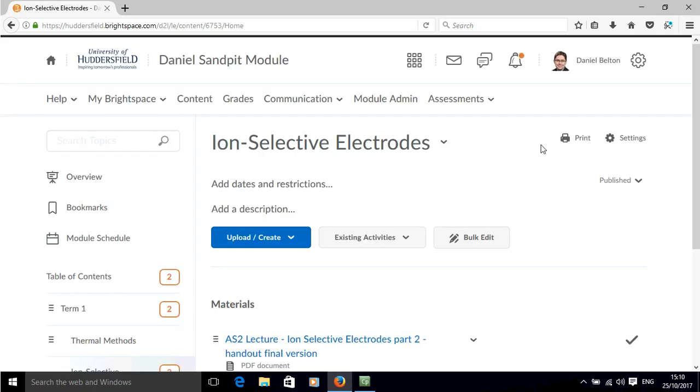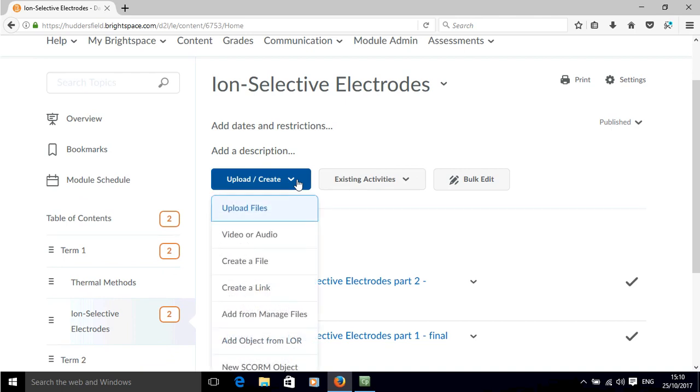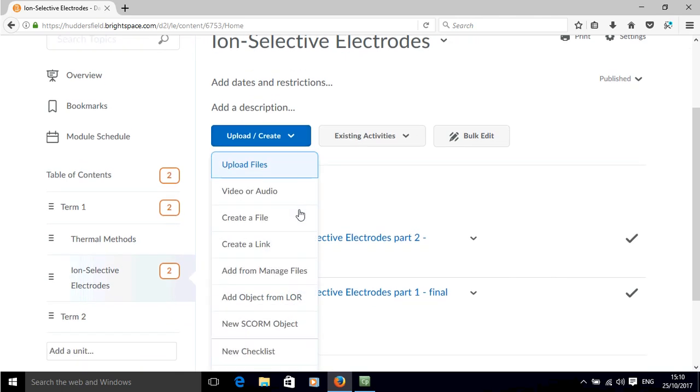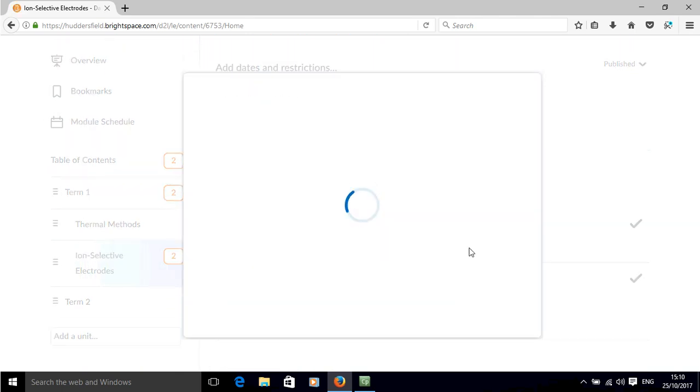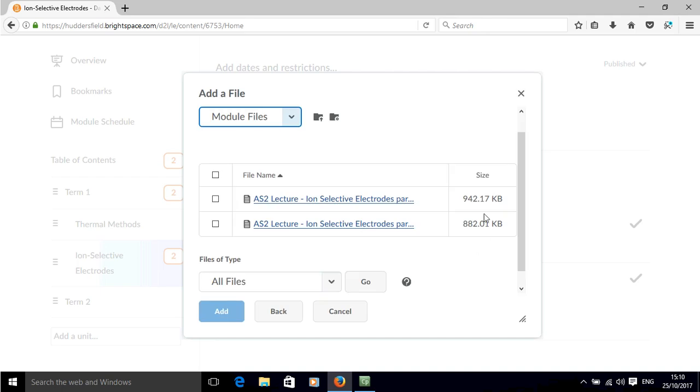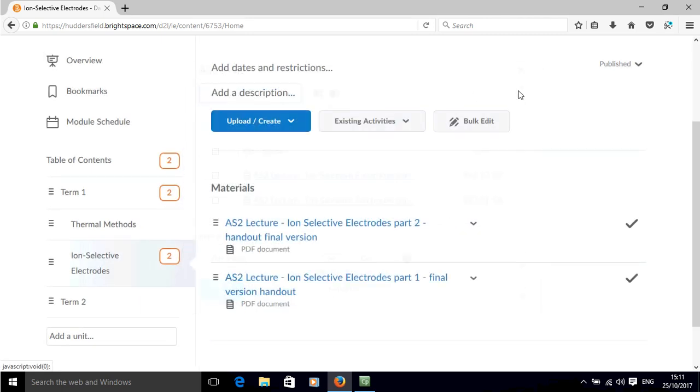And back over in the content area, it's possible to also upload more things from that manage files area by clicking add files from manage area. And then the files show up here, we can select which ones we want to appear. Now we've already got these two so it's not relevant to add anything further from here.